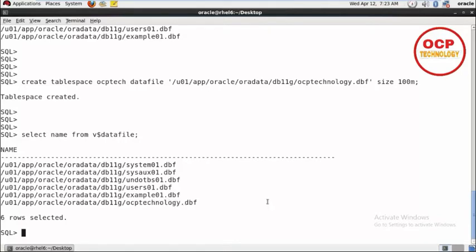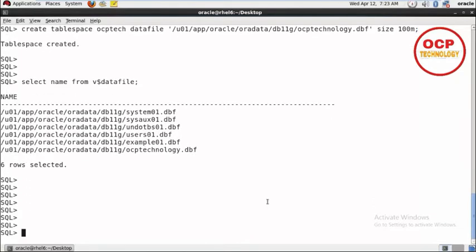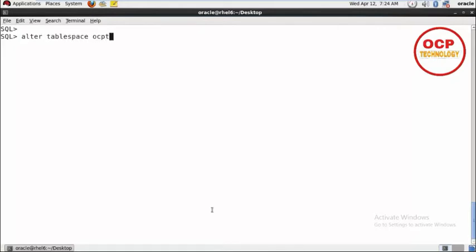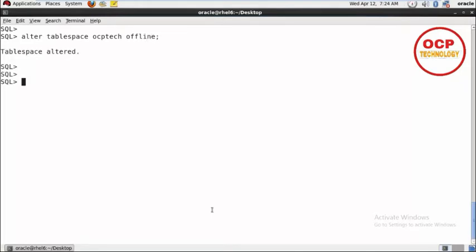Now I'm going to change the name of this data file. Before changing your data file name, you have to make your tablespace offline. Let me clear the screen. Alter tablespace OCPTech offline. Your tablespace is offline.